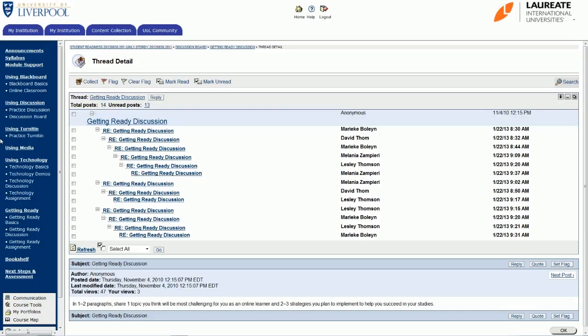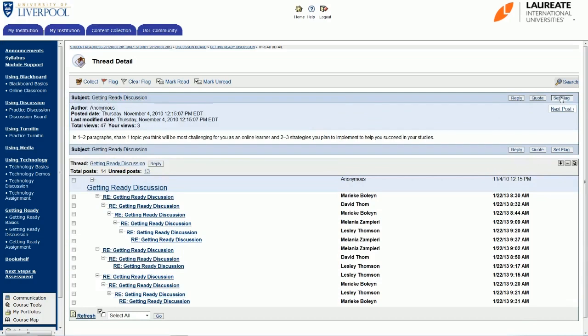So the first thing I'm going to show you is the different views that you can choose when you're on a discussion board. Now this is just a simple getting ready discussion out of your student readiness orientation, but you can view any discussion forum or board in the same way. If you move your cursor over to the right-hand side, you'll see these three little icons here. The first one is swap down—that's the arrow—and that will basically put your discussion question, which you can see here at the bottom, at the top, and the list of these names will move to the bottom. So we'll just do that and that will format it for you like that.